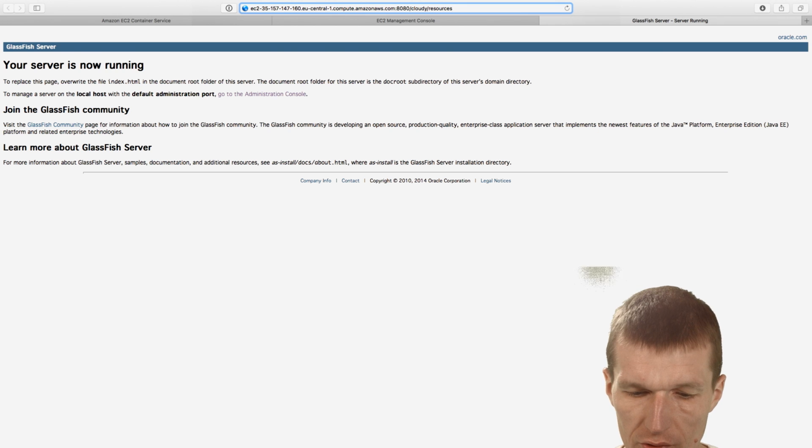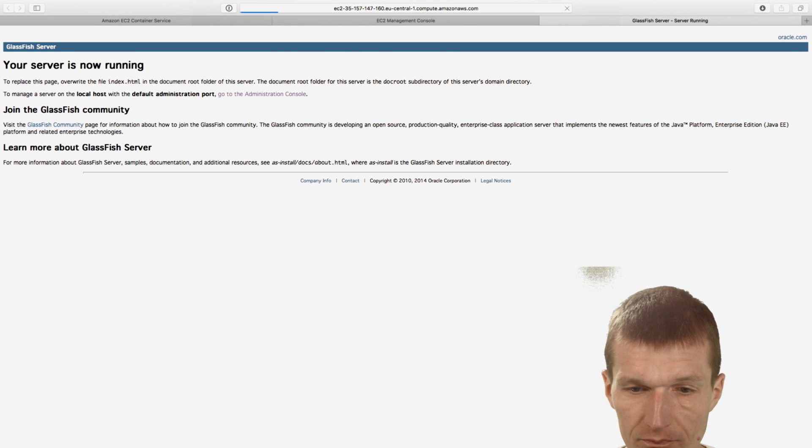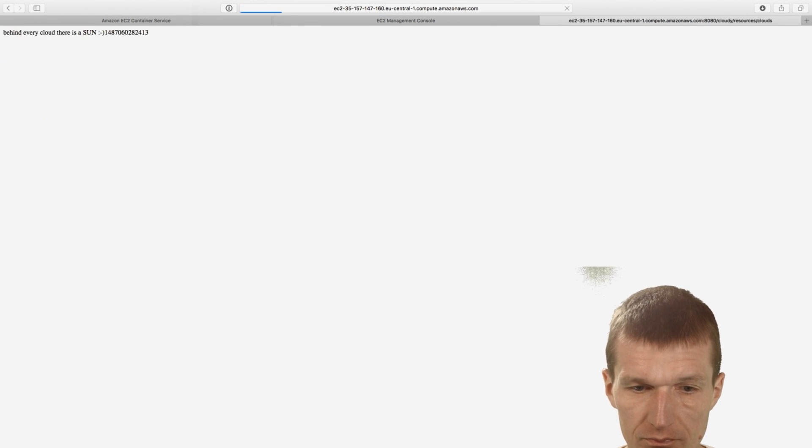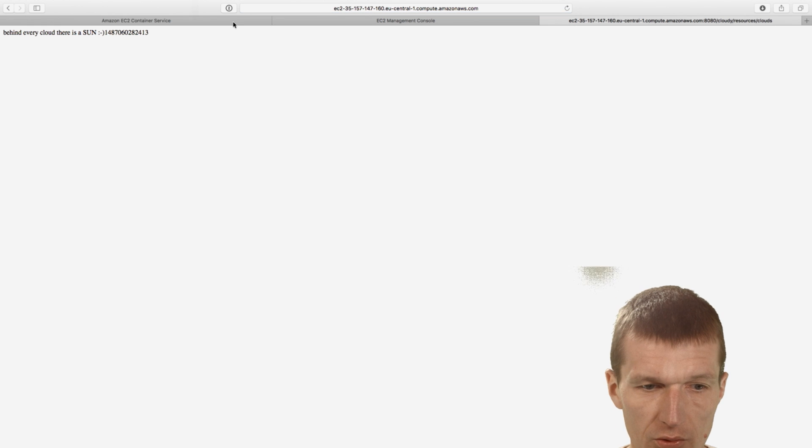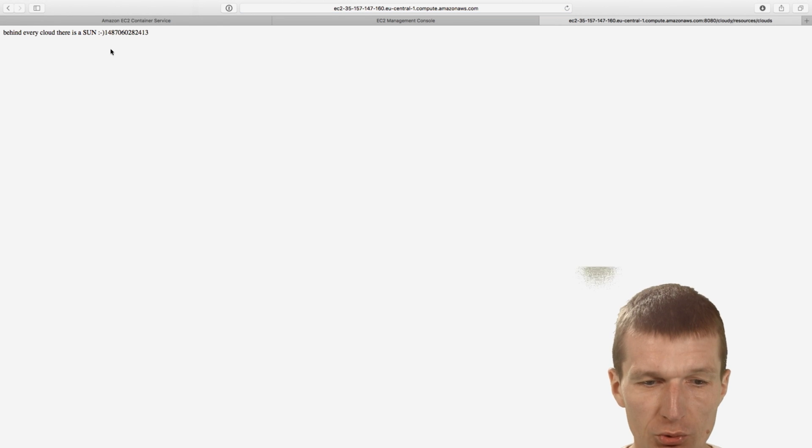Resources slash. It was clouds I guess. And you see behind every cloud, there is a sun. So this was from scratch pushed the app.